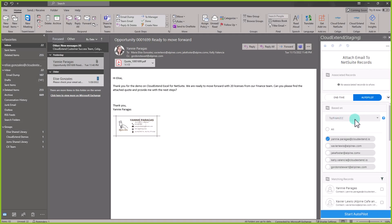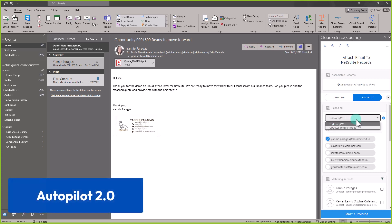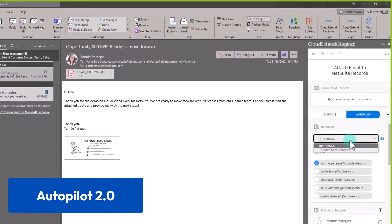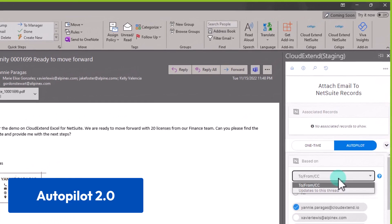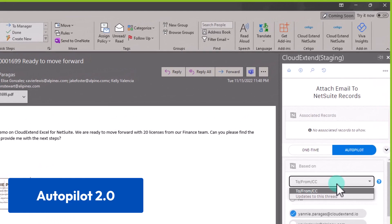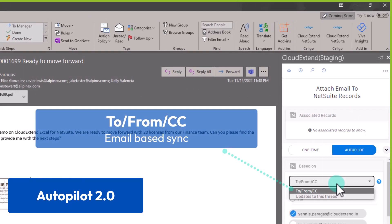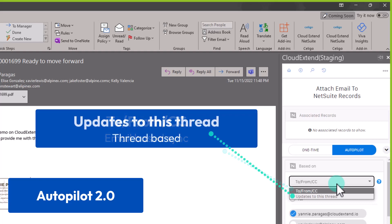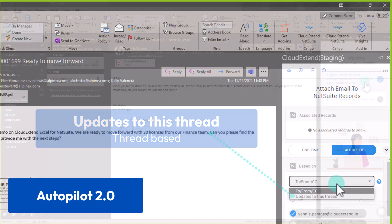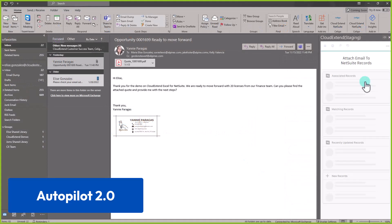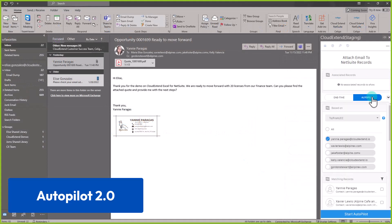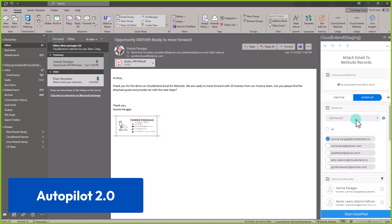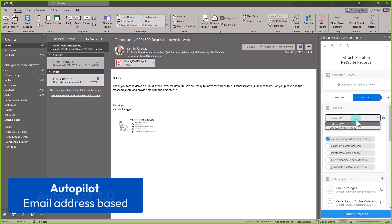To from CC or update to this thread. While both options allow you to sync emails to NetSuite in less clicks, the first option is an email-based sync and the other is thread-based. I have a high profile contact and I want every email syncing, and I can activate Autopilot and select the to or from CC options.